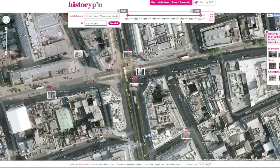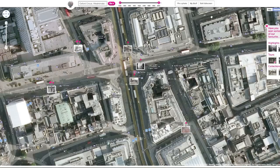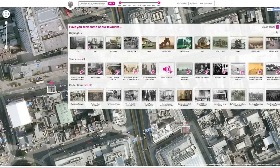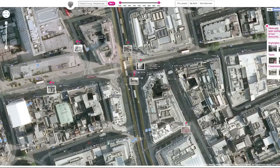To see the map full screen, click full screen. And to see some of the best content on HistoryPin, click on the slider on the right to see a lot of points. Thank you.